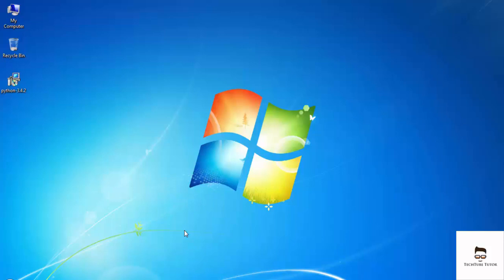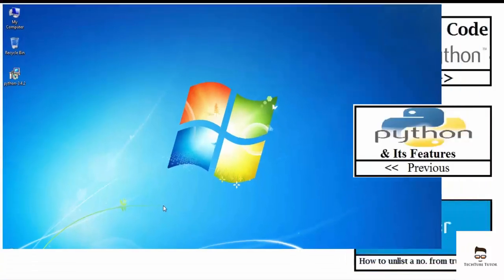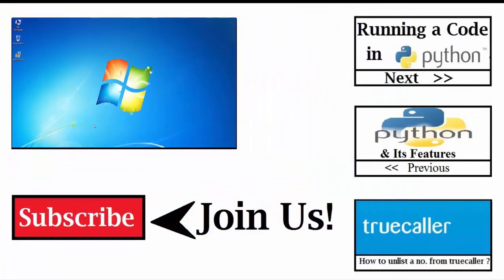I hope you guys have enjoyed this video. Thank you guys for watching and I will see you next time.